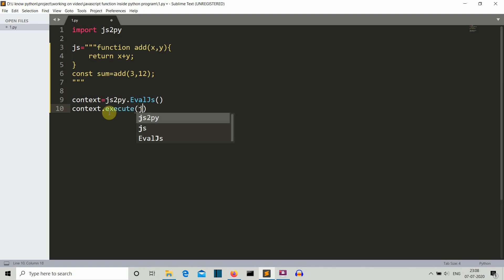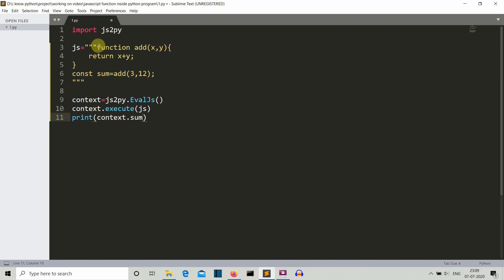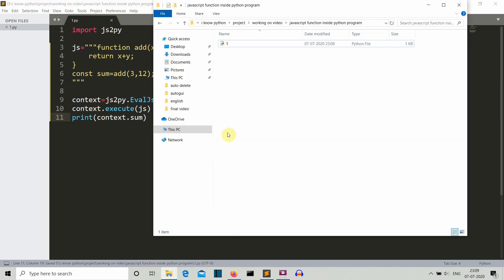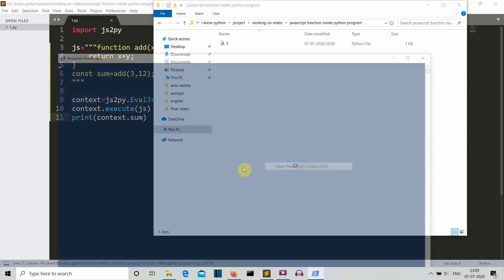Now let's execute our js command. We'll simply write execute here and then provide our js variable having all the JavaScript commands. So now we have executed our JavaScript commands. Let's print our sum variable having the addition of 3 and 12. We'll simply write context dot sum.